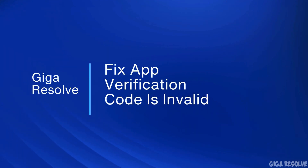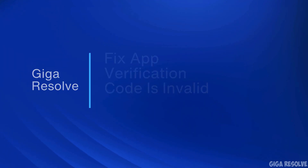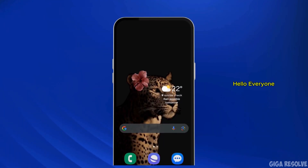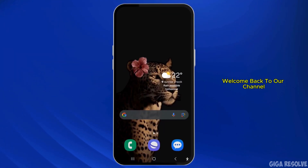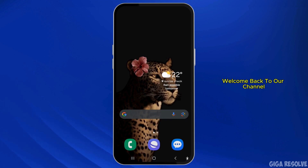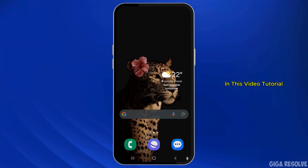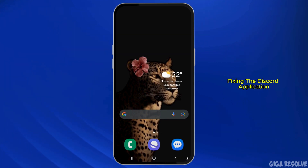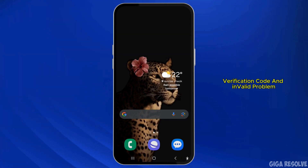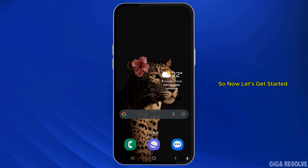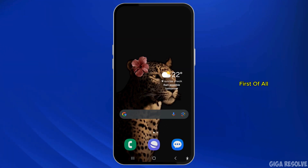How to fix the Discord application verification code is invalid. Hello everyone, welcome back to our channel. In this video tutorial, we'll be discussing how to fix the Discord application verification code invalid problem. Let's get started.